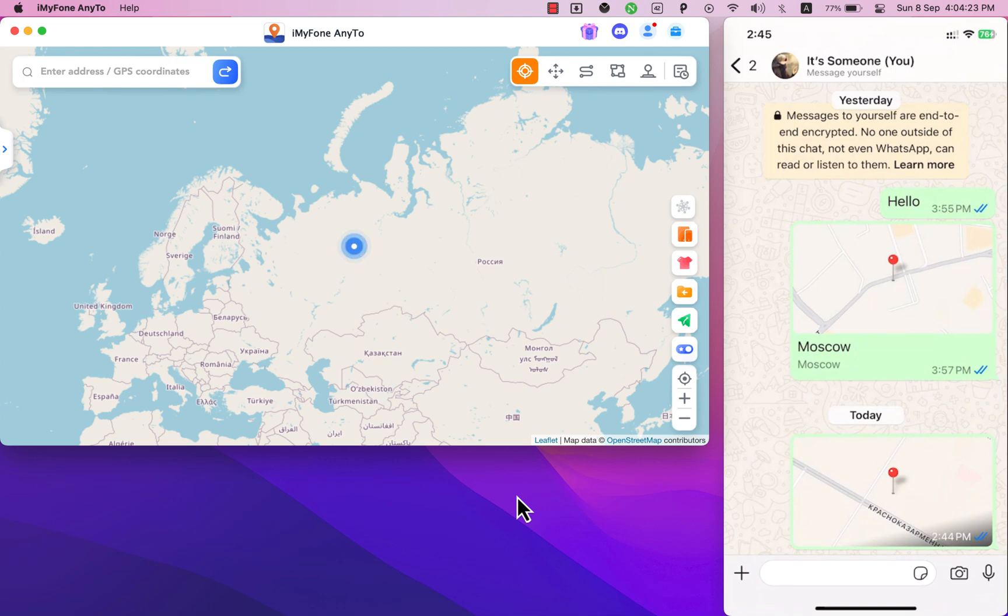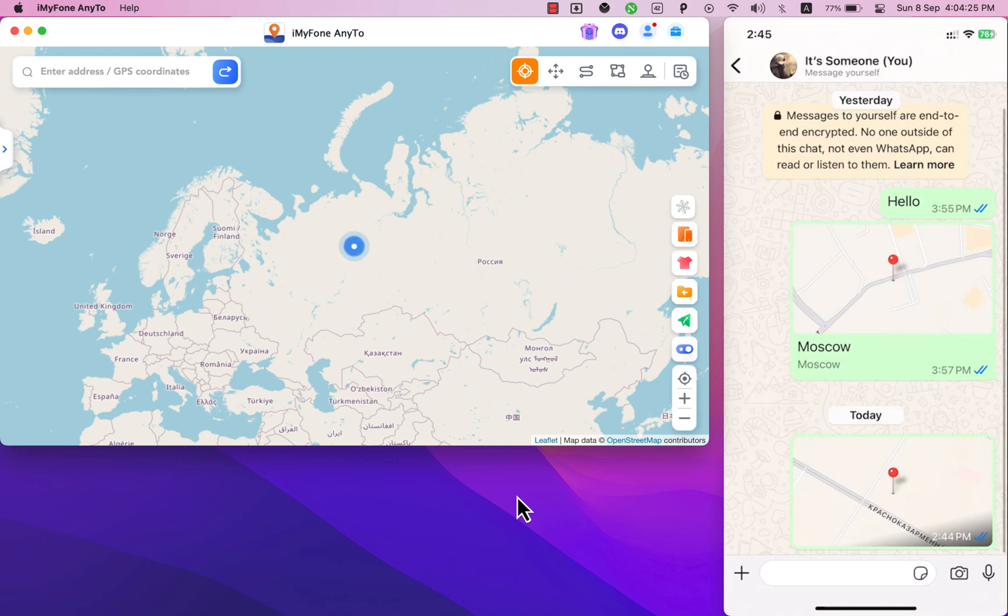Now I will show you how to send fake live location on WhatsApp using the iOS location changer software. If someone wants you to share your live location on WhatsApp but you don't want to share it, you can also use this software to send fake live location on WhatsApp.